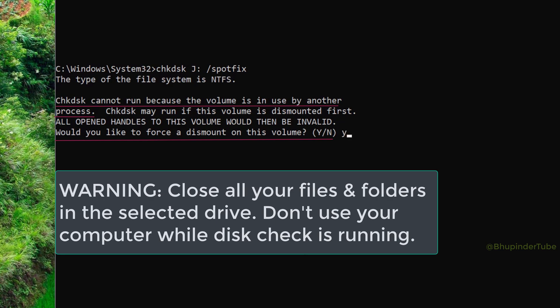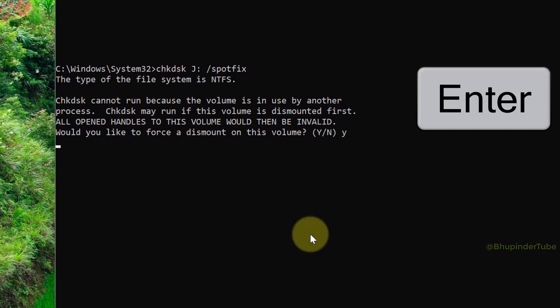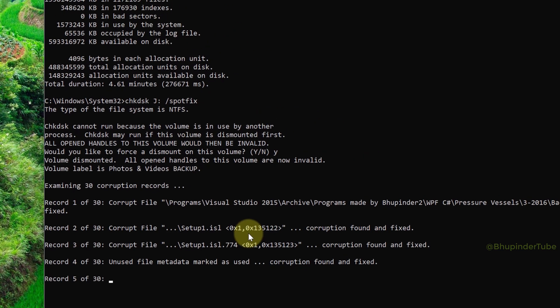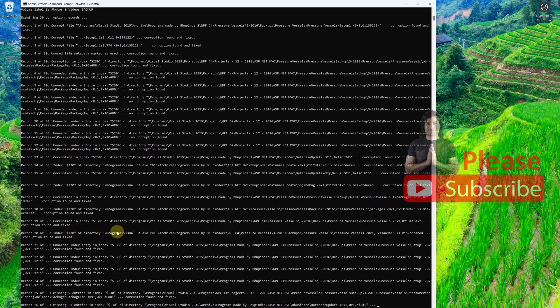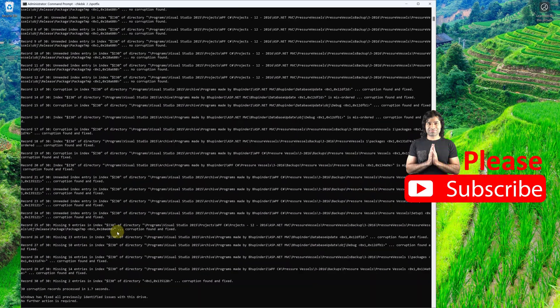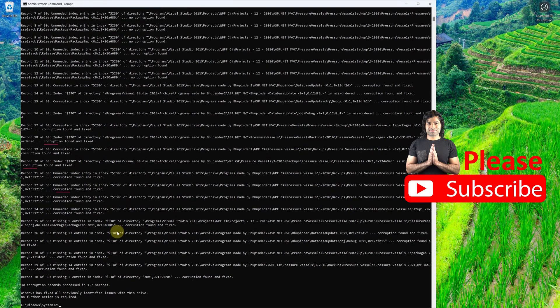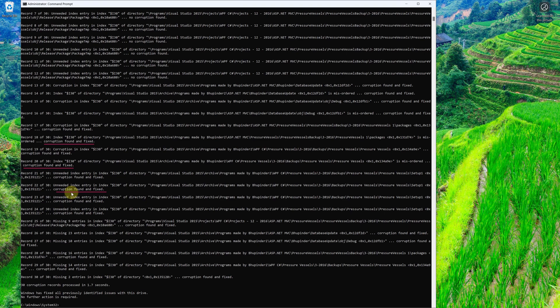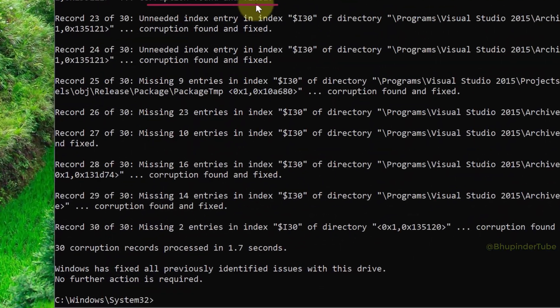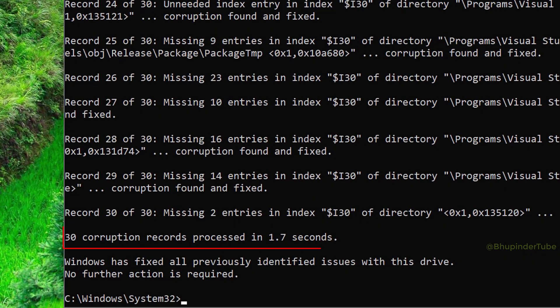Very quickly, it finds the corrupted files and fixes them. For example, it says 'corruption found and fixed'. At the end, you can see how many corrupted files were repaired.